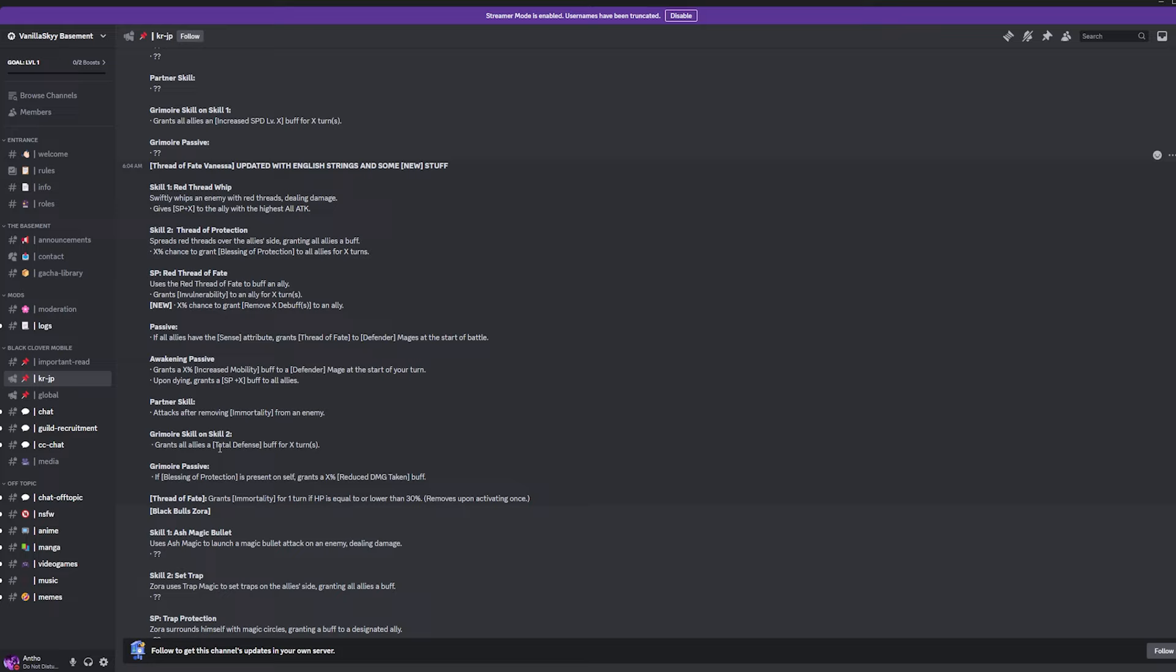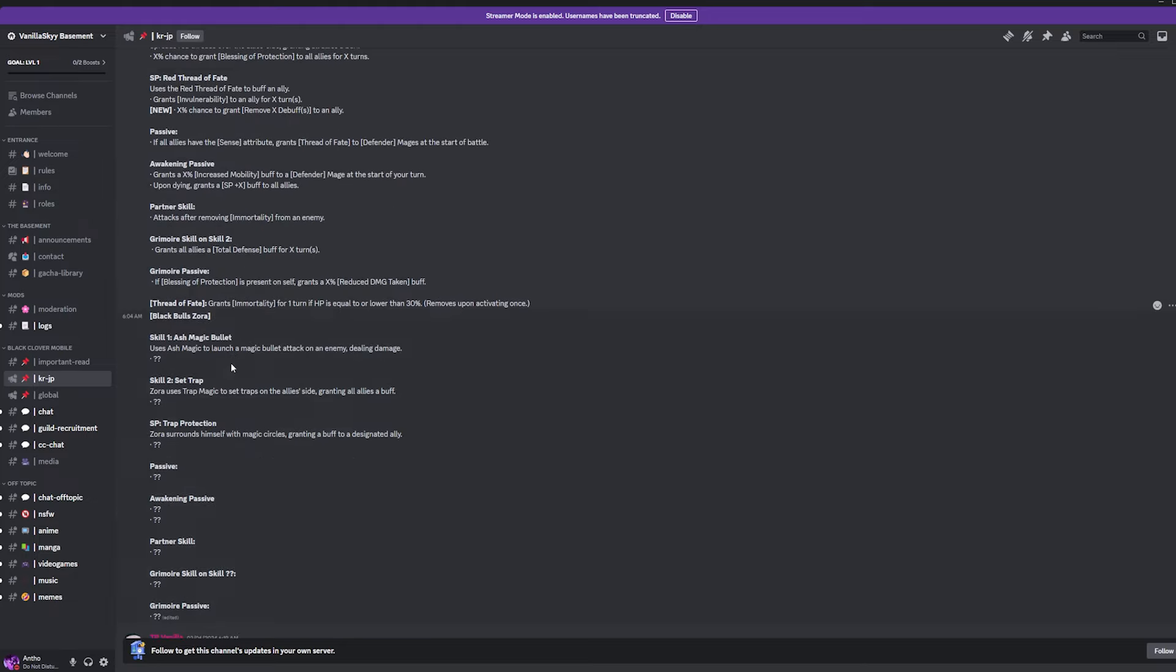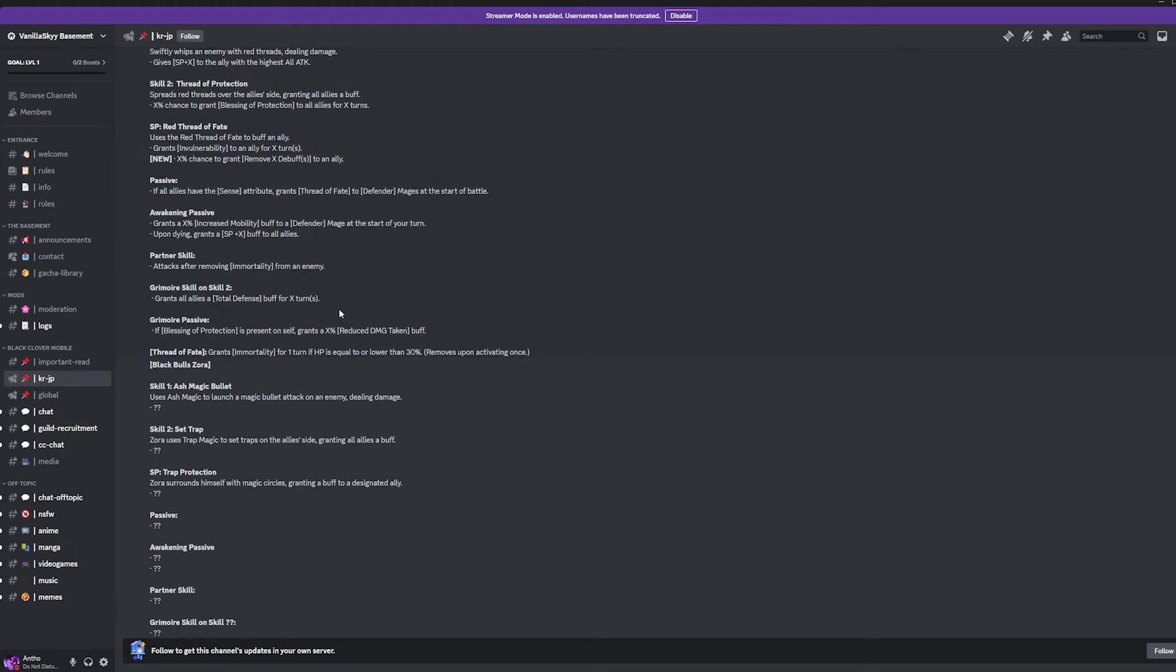And then the Grimoire Passive is if Blessing of Protection is present on yourself, grant a reduced damage taken buff for yourself. Not for your entire team. A little... I really wish it was. But, then again, it is green. So, most likely you are going to be running Charlotte with this unit and Mary Leona, which is going to be insane, first off. And then the Thread of Fate is granting Immortality for 1 HP if HP is equal to or lower than 30%. Okay. So, she is pretty much giving Thread of Fate to Mary Leona. So, Mary Leona is going to have Immortality for 1 turn, which I will take because that unit, especially max dupe, can do some crazy stuff.